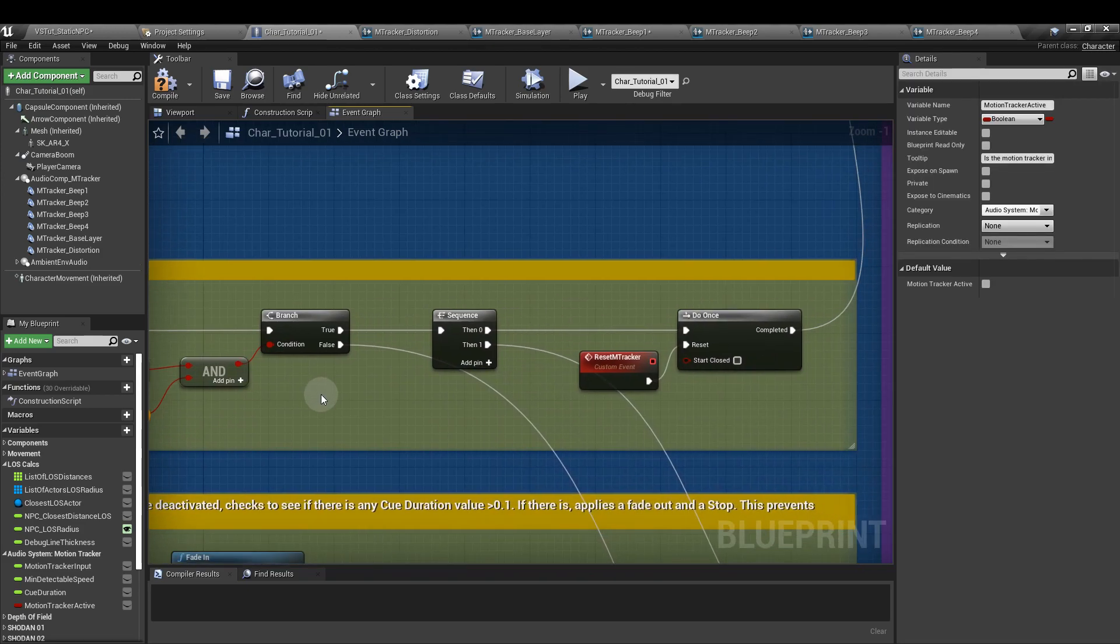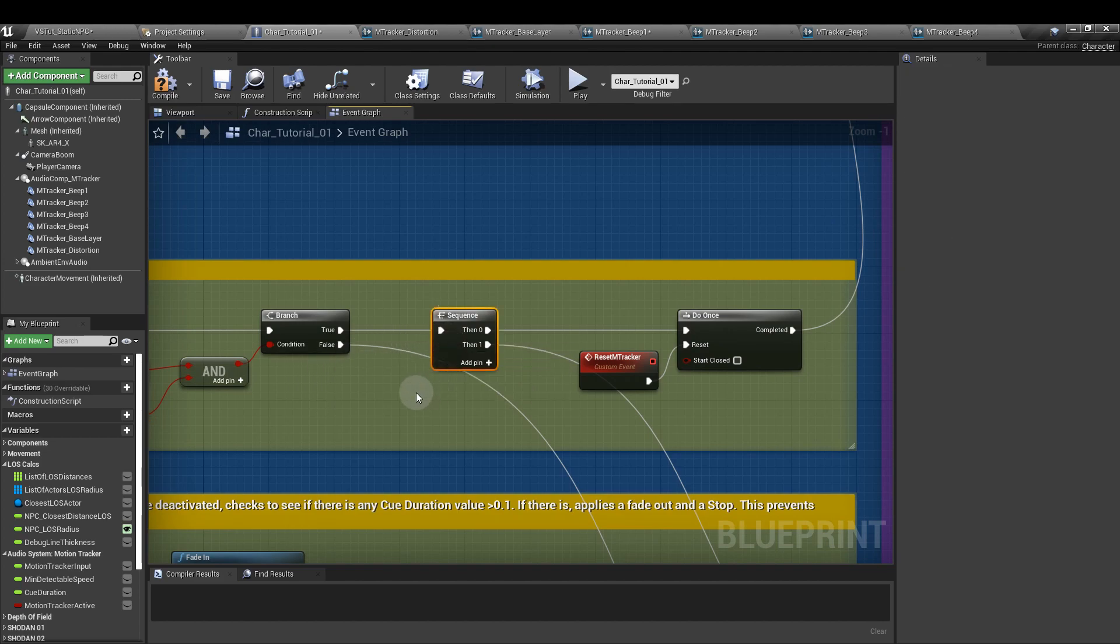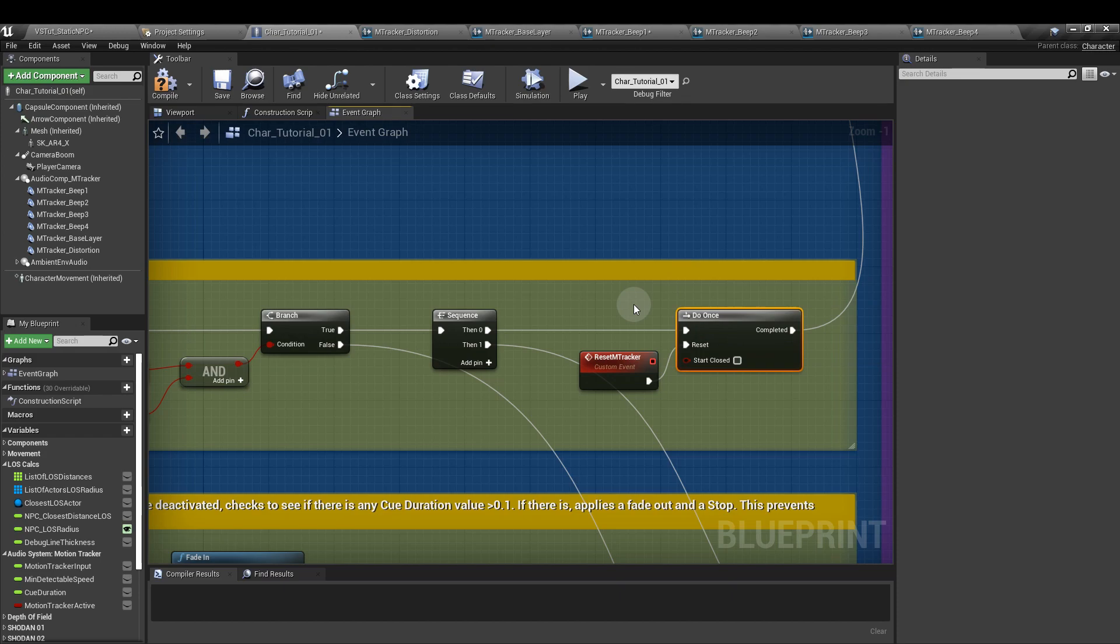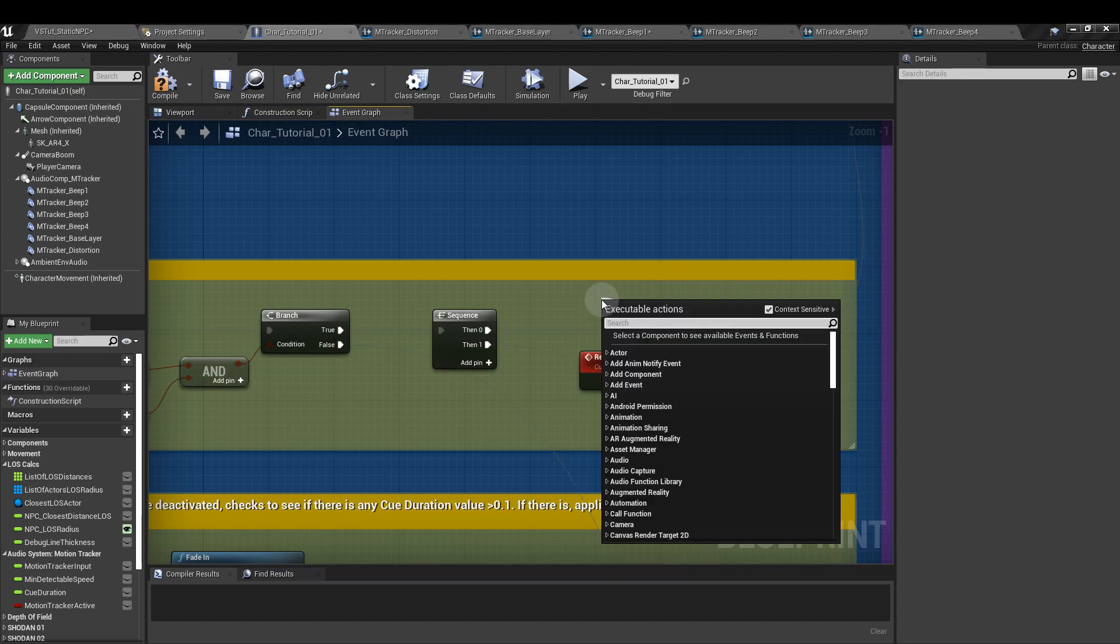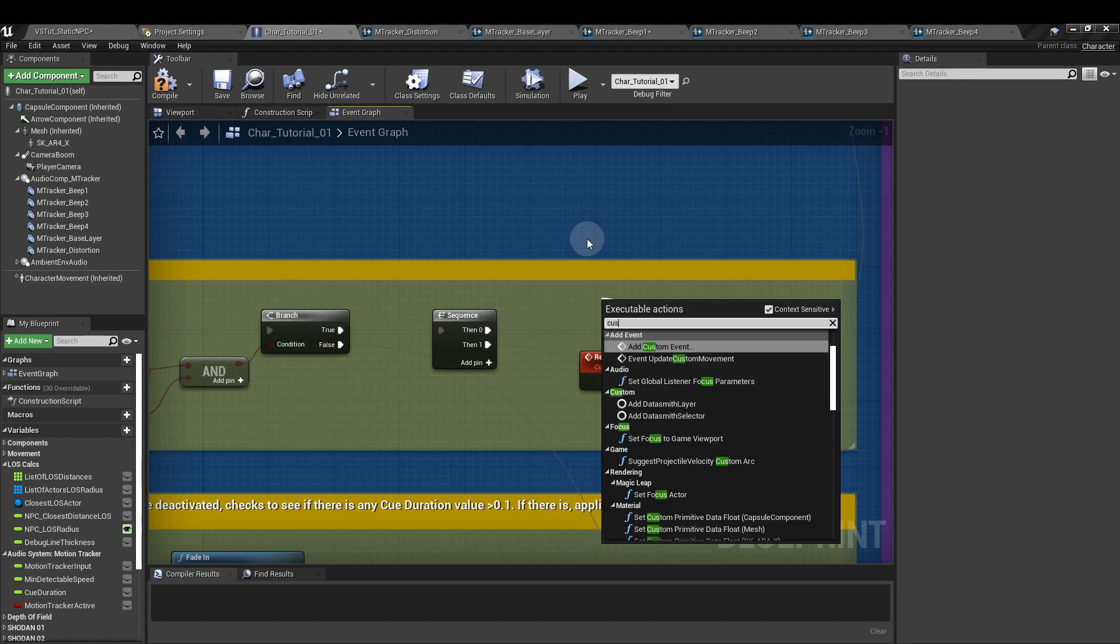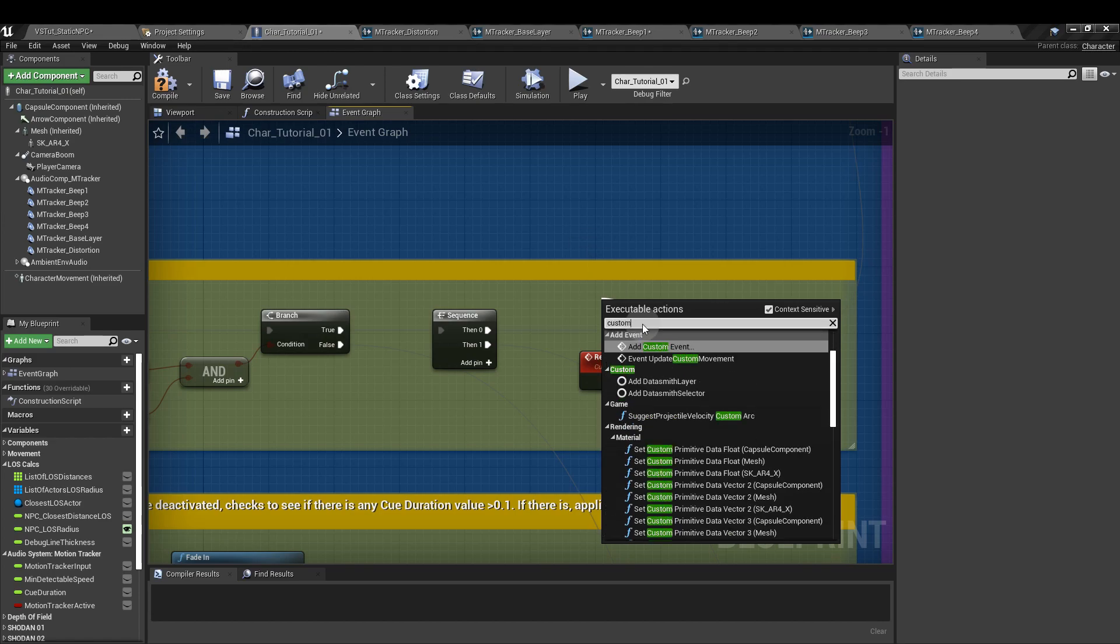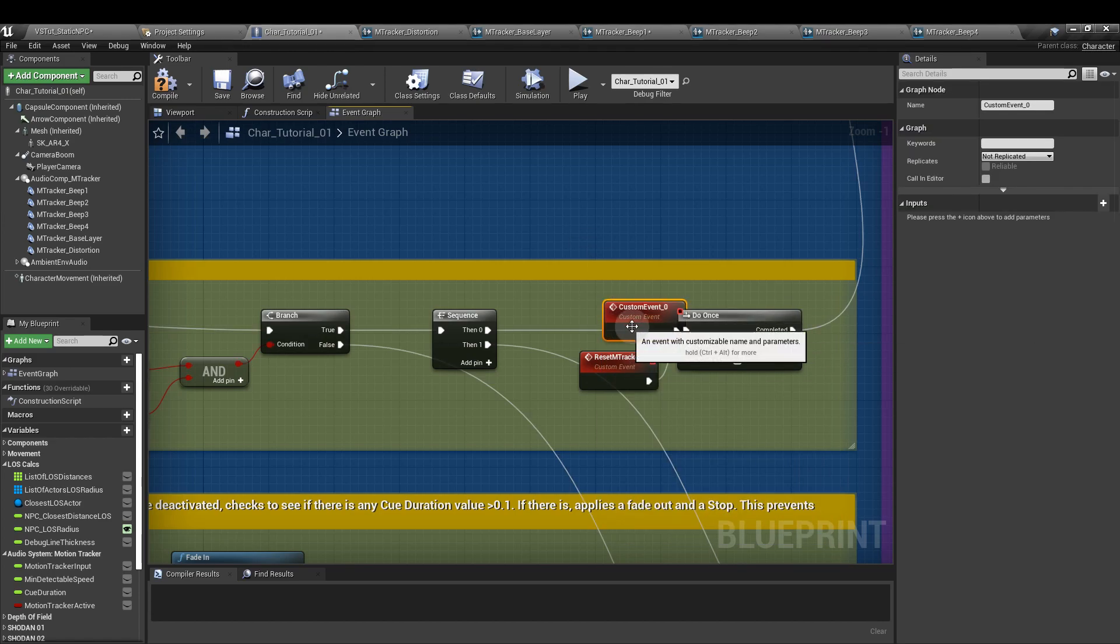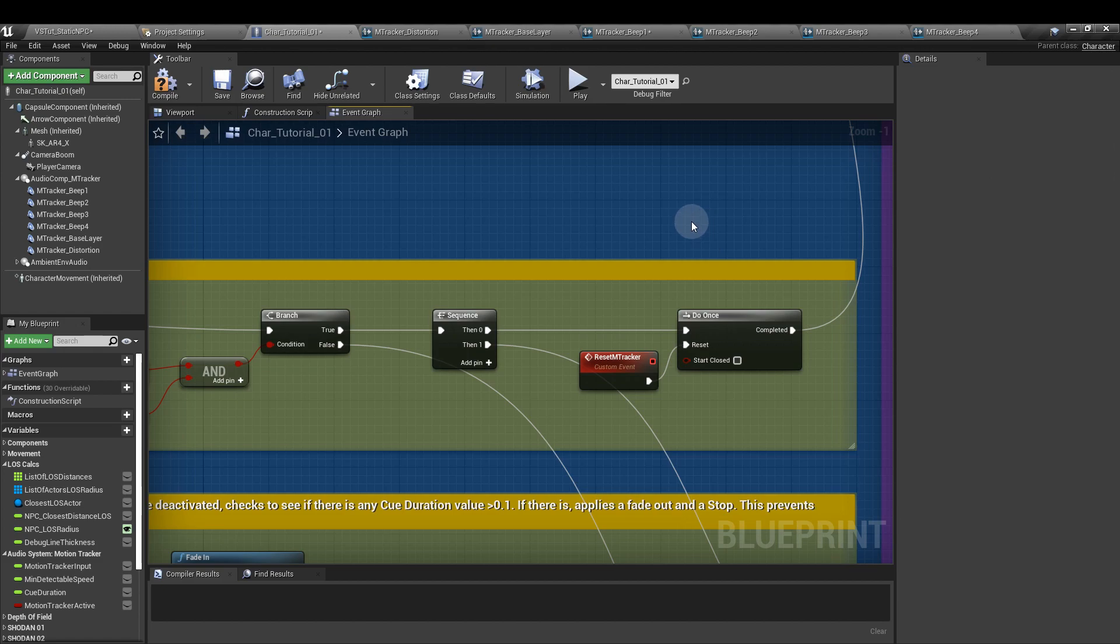From the branch node's true output, add a sequence node, and from the top output of that you want to add the do once node. Pull out from the reset execution pin and we're going to add another custom event. I've called mine reset m tracker, and you'll see why in a moment. We'll come back to this section to hook everything up once we've done a couple of other things.